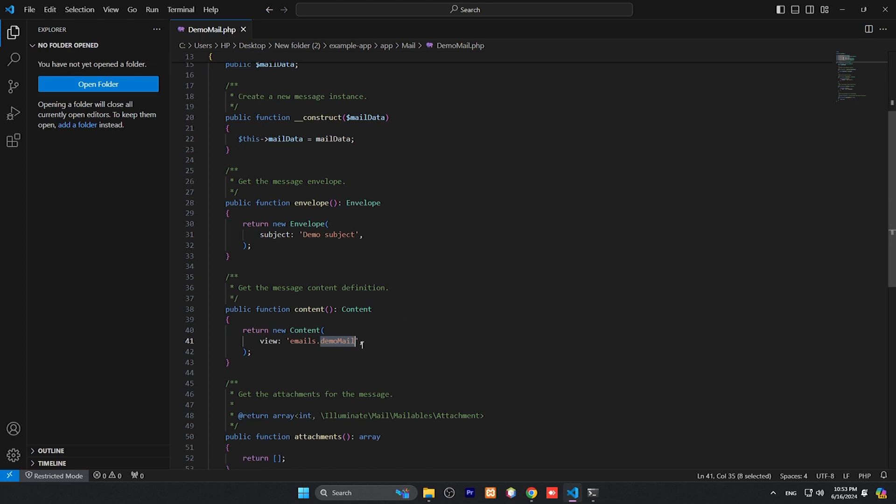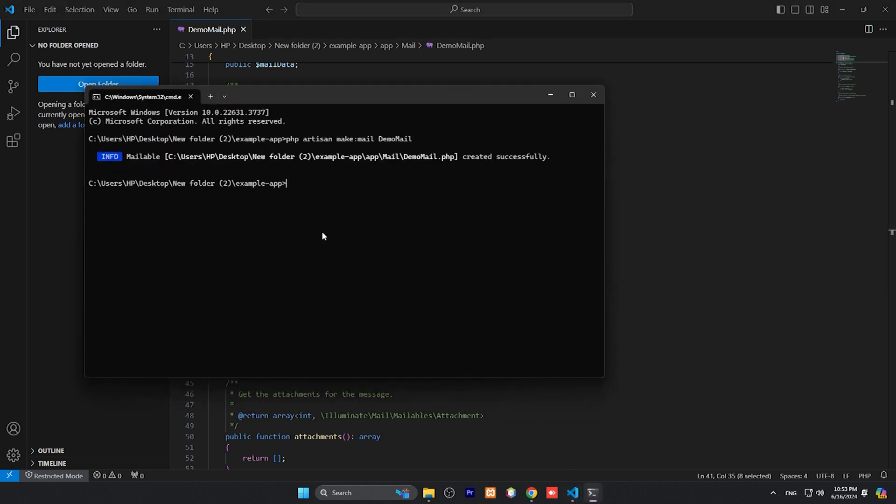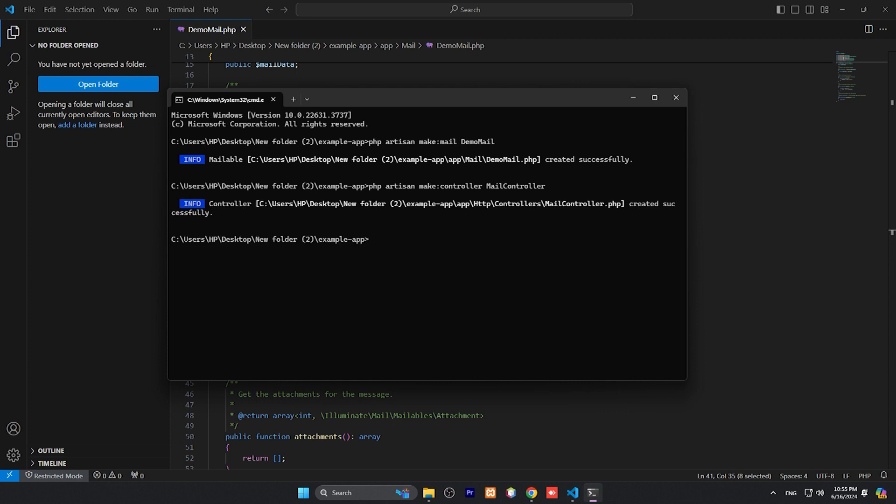Now we need to create a controller. So again back to artisan command: php artisan make:controller and name of our controller, MailController. Has been created.